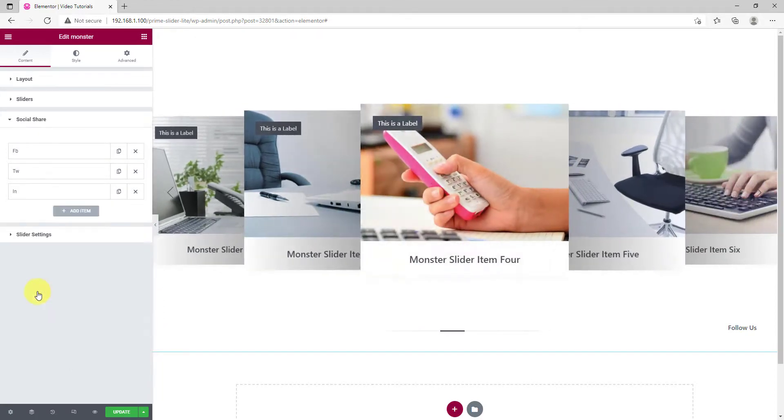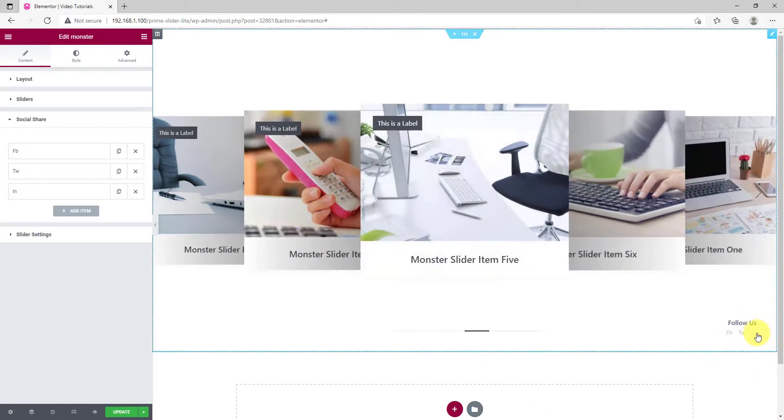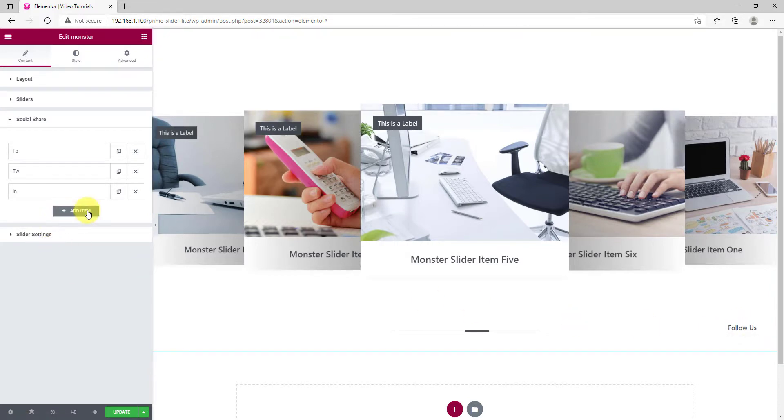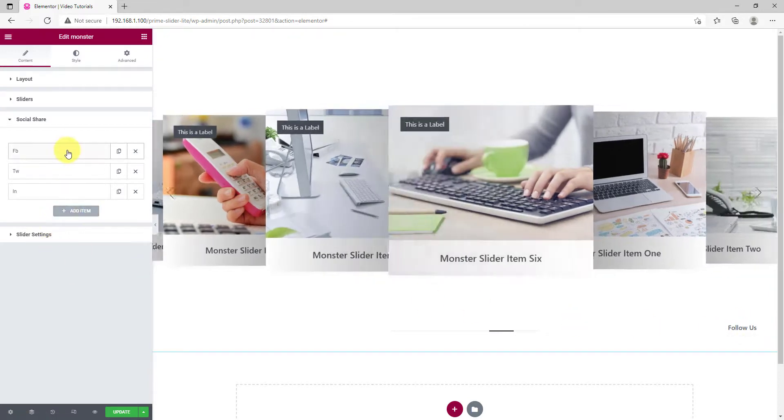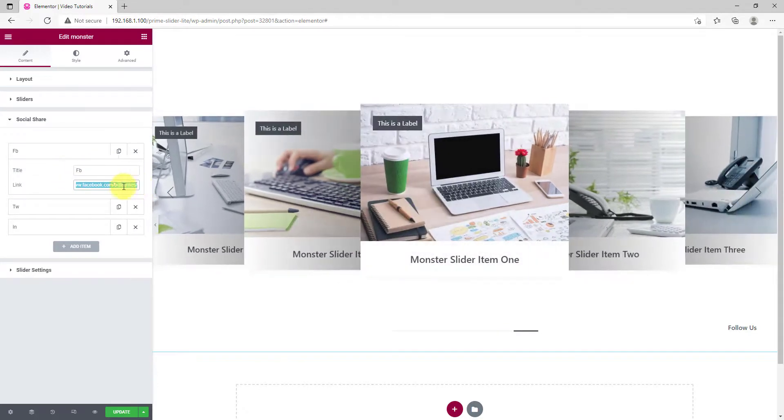Next section lets you customize the social media links on the slider. You can find them on the right bottom corner. In this section, you'll get a title and a link field to add as many social media links as you want.